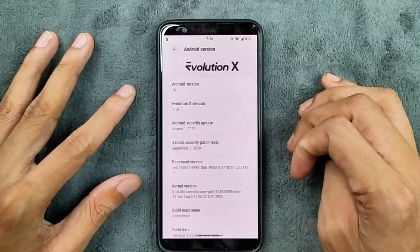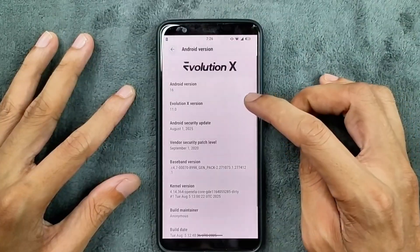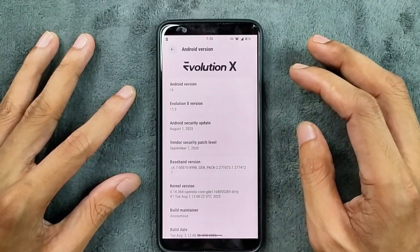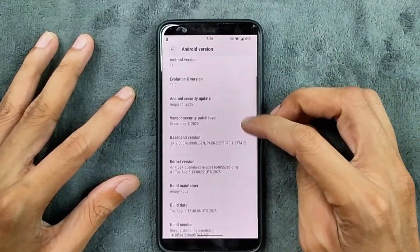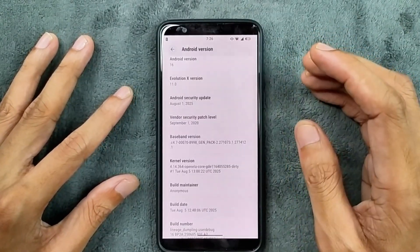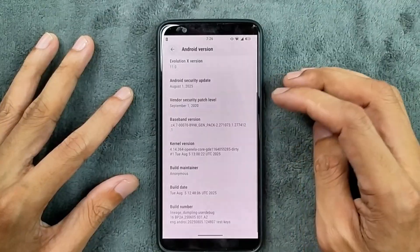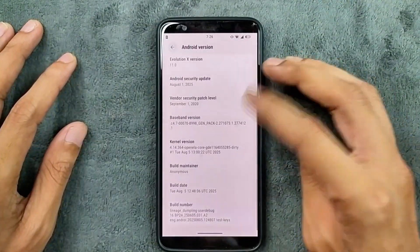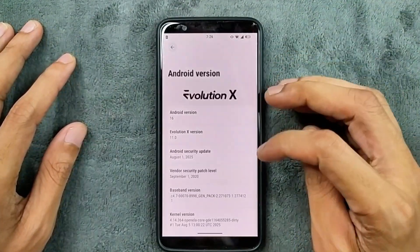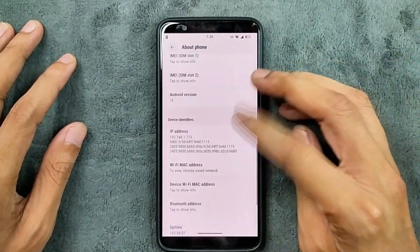As you can see here, it is Android 16, the Evolution X version is 11.0, and the security patch level is 1st August 2025. This is an unofficial version of Evolution X for this device.